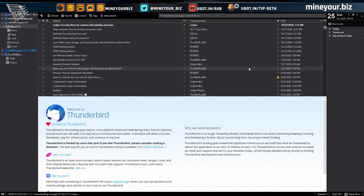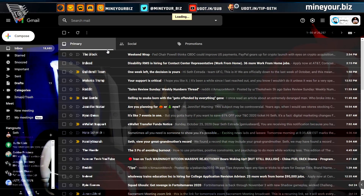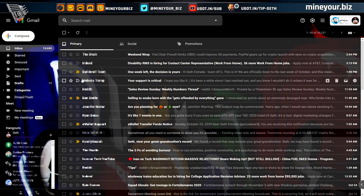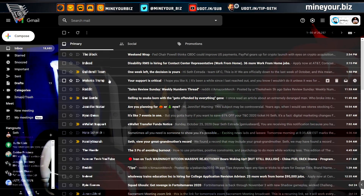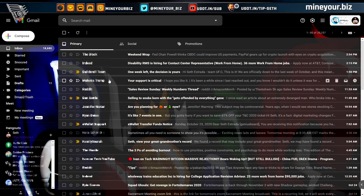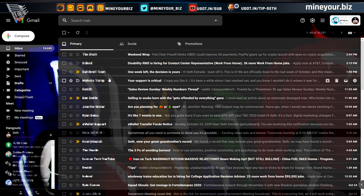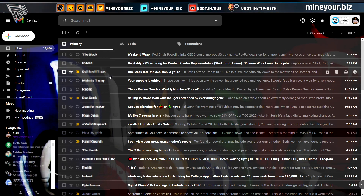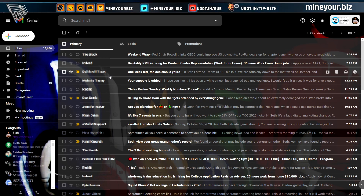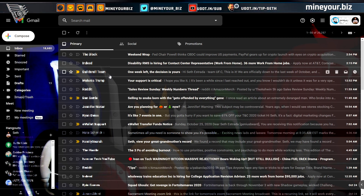We have a message composed and can send it now. I'm going to show you from the webmail interface on Gmail, as well as from within Thunderbird, what it looks like to have that encrypted message come through. While we wait, you saw how easy it was to compose the message, send it, and generate new keys.